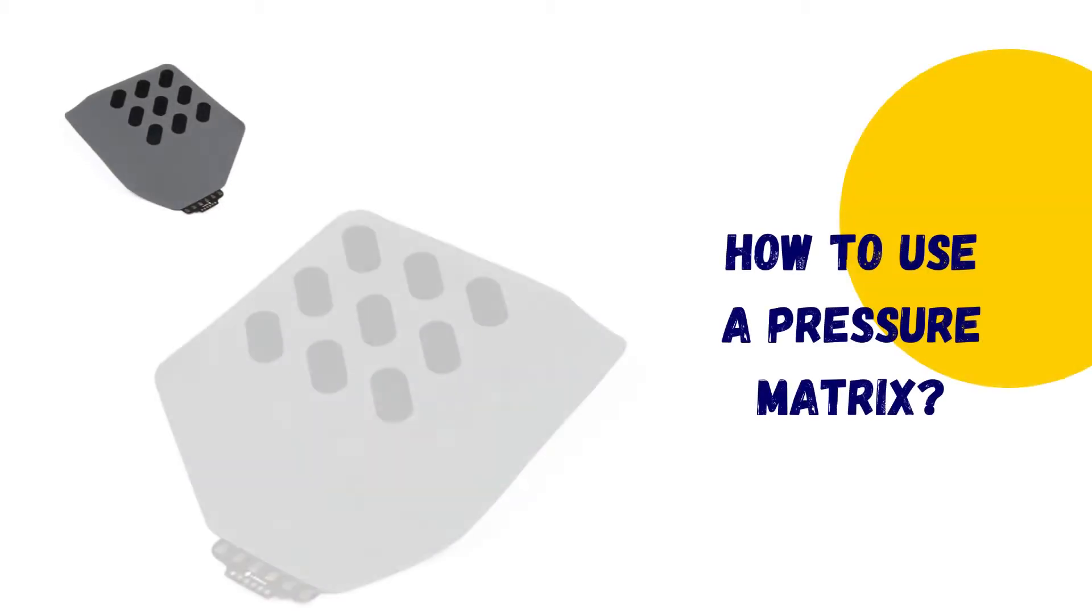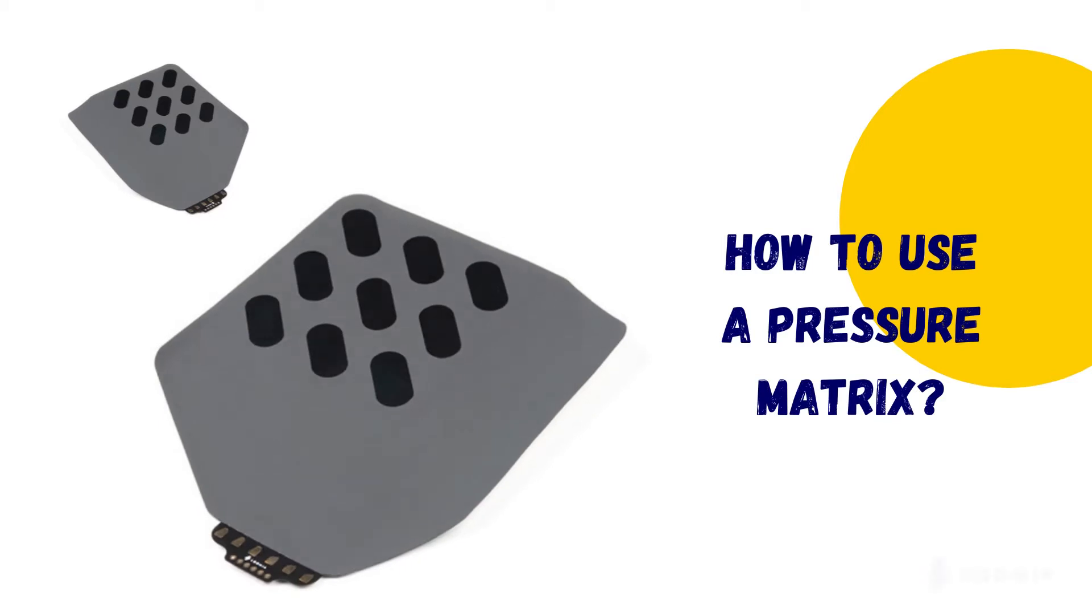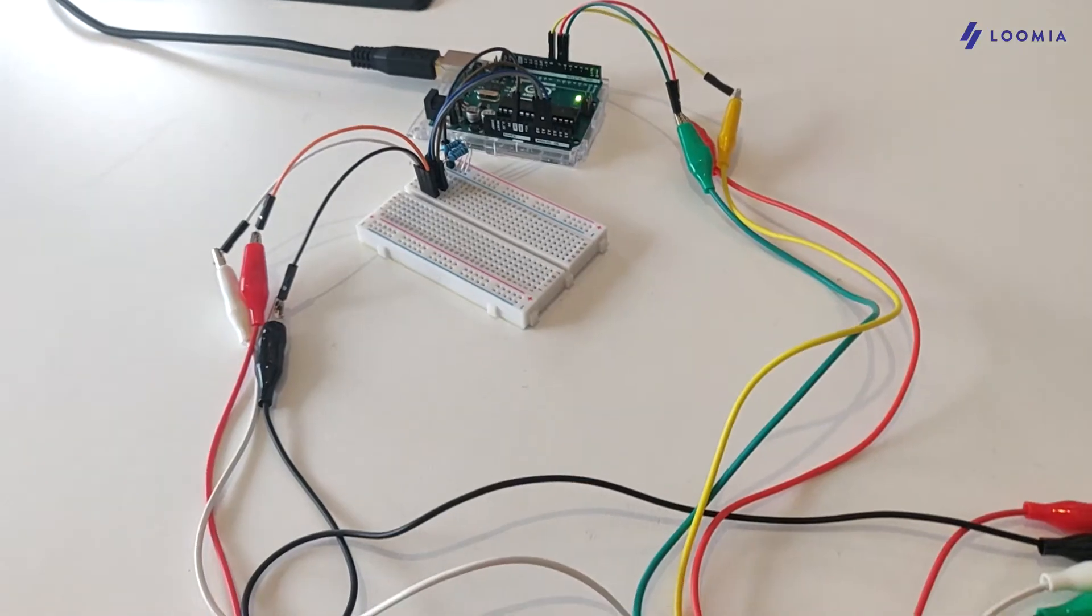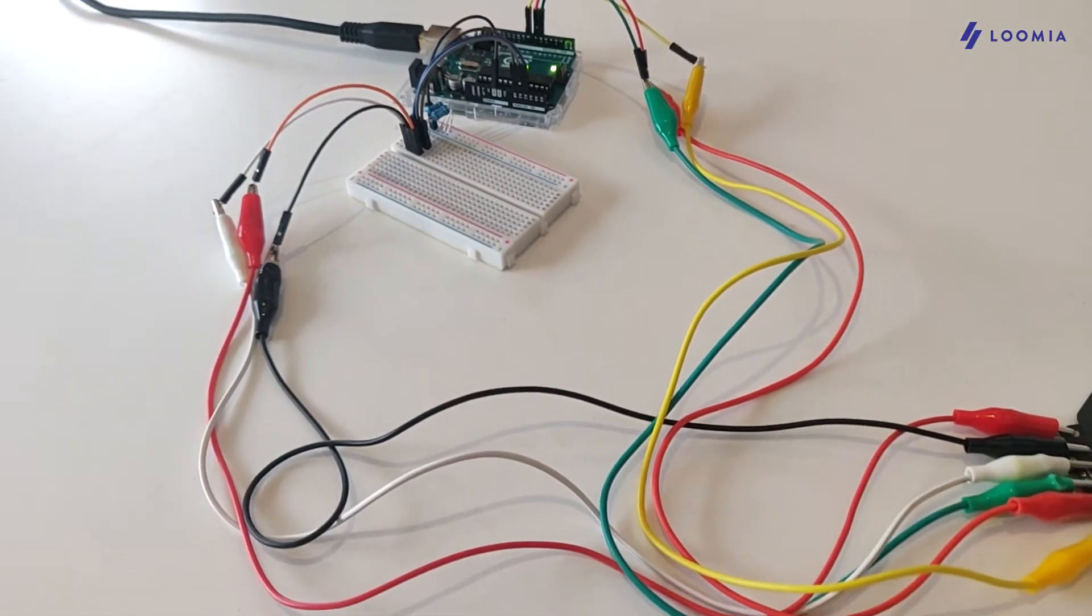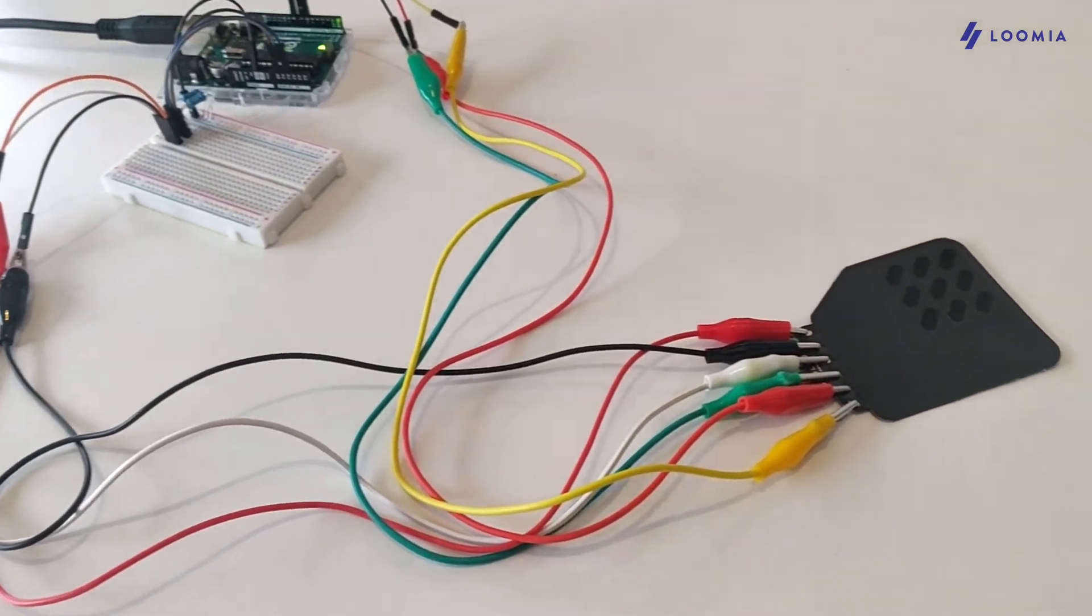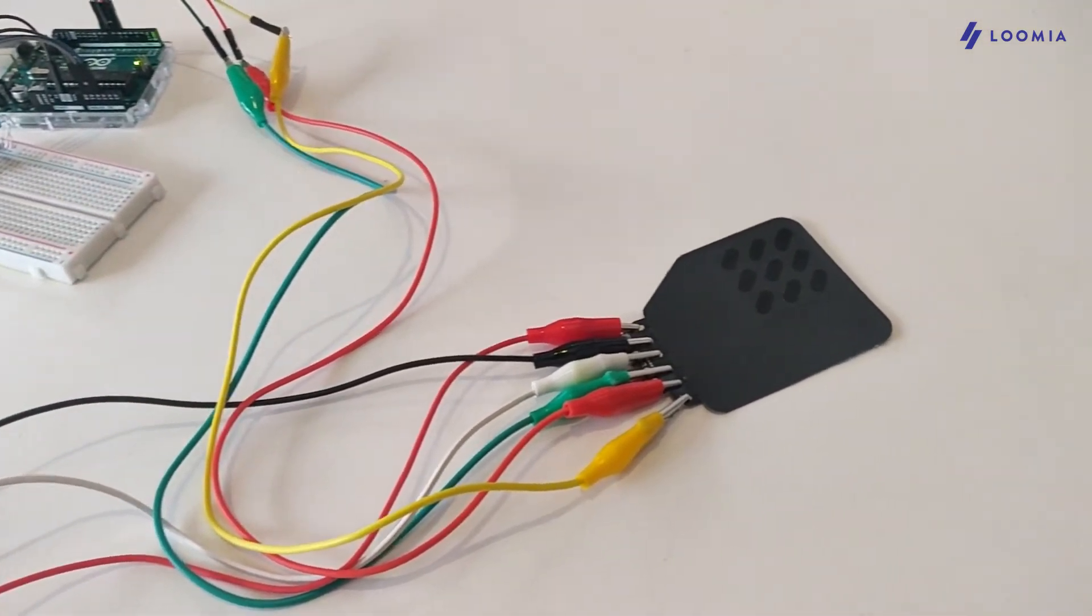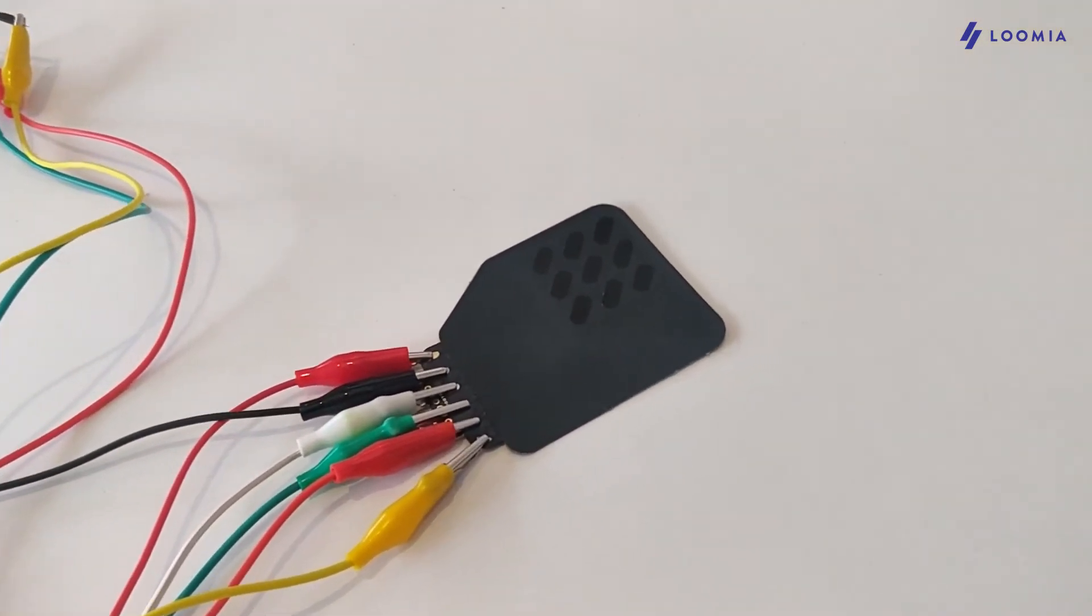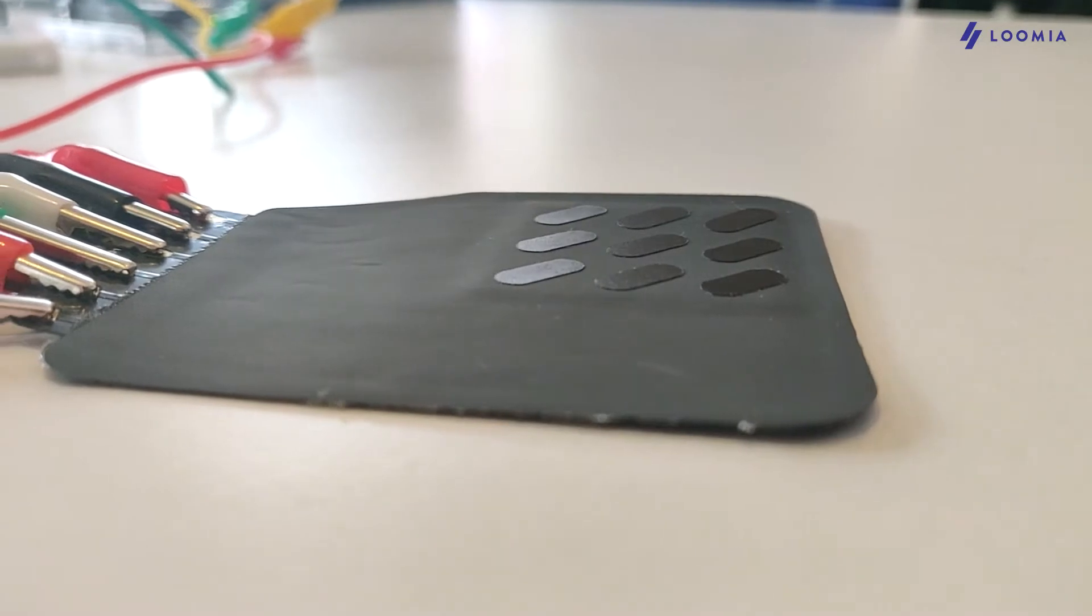Hi everyone, I'm Manon, industrial design intern at Lumia, and in this video I will introduce you to the Lumia Pressure Matrix. The Pressure Matrix is a really fun sensor that you can integrate into your projects like games, robotics, or even interior projects.